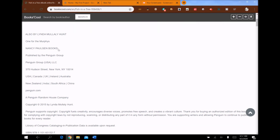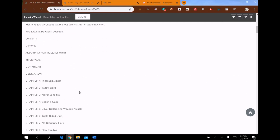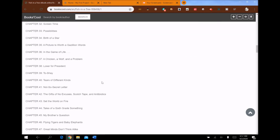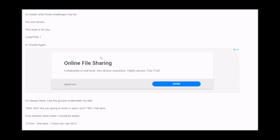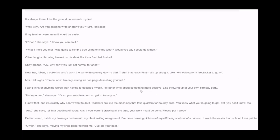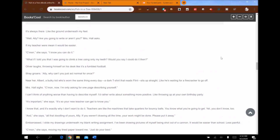I'm scrolling down through the contents and chapters — there's a letter to the teacher, and here we go: Chapter One, 'In Trouble Again.' "It's always there, like the ground underneath my feet." "Well, Allie, are you going to write or aren't you?" Mrs. Hall asks. "If my teacher were mean it would be easier." "Come on," she says, "I know you can do it." "What if I told you I was going to climb a tree using only my teeth — would you say I could do it then?" Oliver laughs, throwing himself on his desk like it's a fumbled football. Shay groans. "Allie, why can't you just act normal for once?"